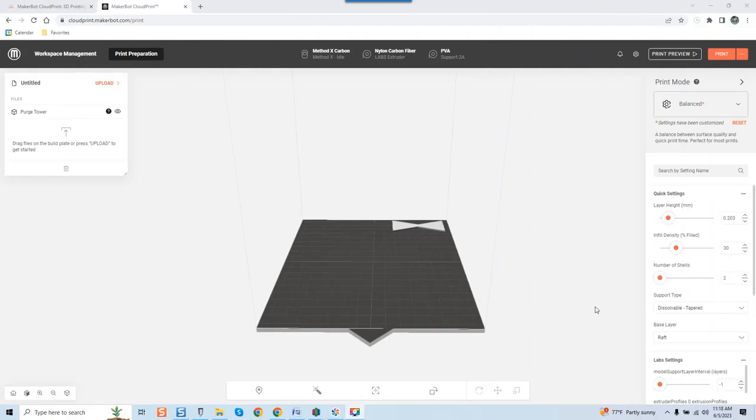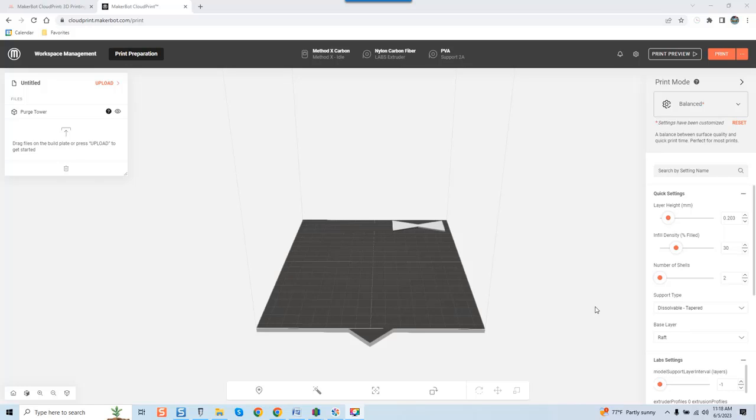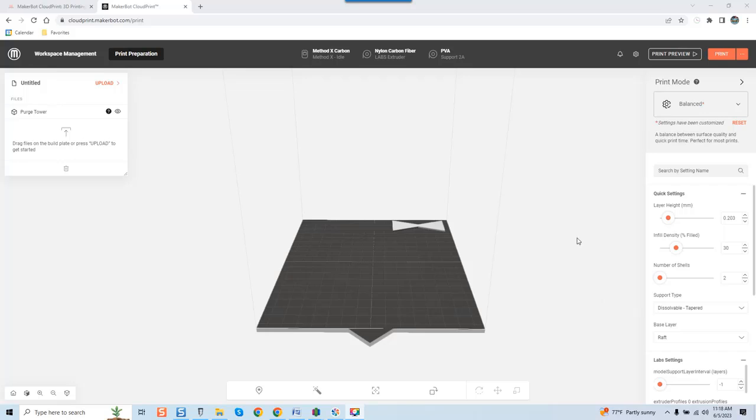Hey guys, it's Vince with Mastering the Method. Today we are inside of Cloud Print and I wanted to do a quick video giving an overview to novice users of the Method, especially ones just unpacking their unit, of what they should be looking at immediately once they load Cloud Print on their PC.